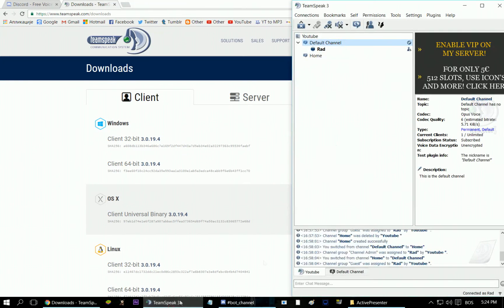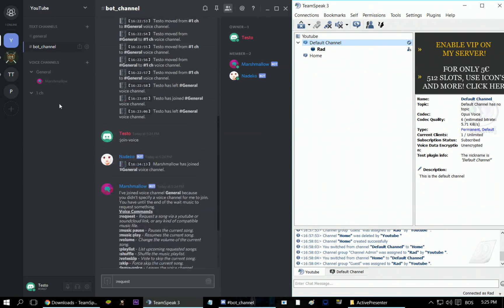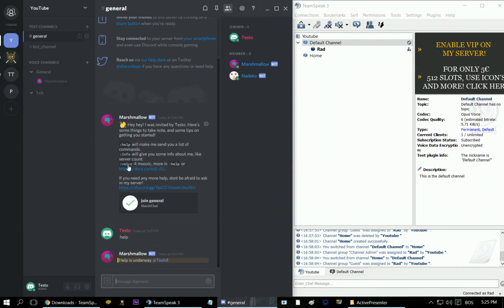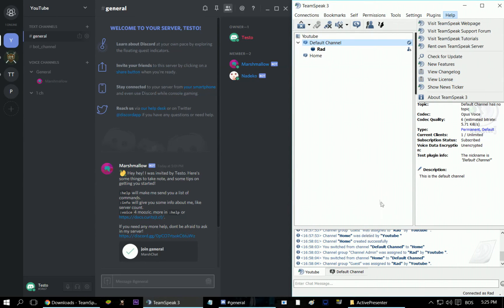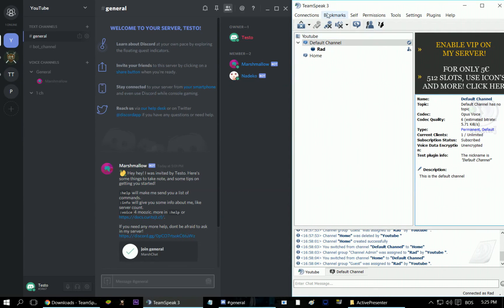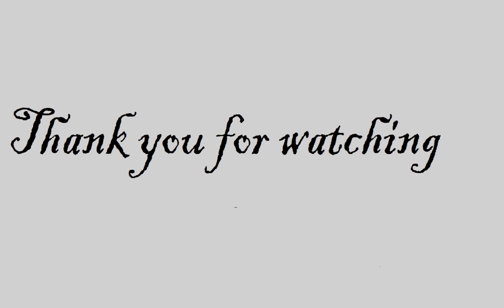Well, thank you for watching — this will be it for this video. As you can see, both Discord and Teamspeak are really good voice-over-internet-protocol programs, mainly because you can talk with your friends while you're in game, play with them and have fun. Although I would say using Discord will be easier and you will have much more options than in Teamspeak. But as you also saw, you can make a free Teamspeak server as well. Thank you for watching, be sure to check out my other videos and have a nice day.